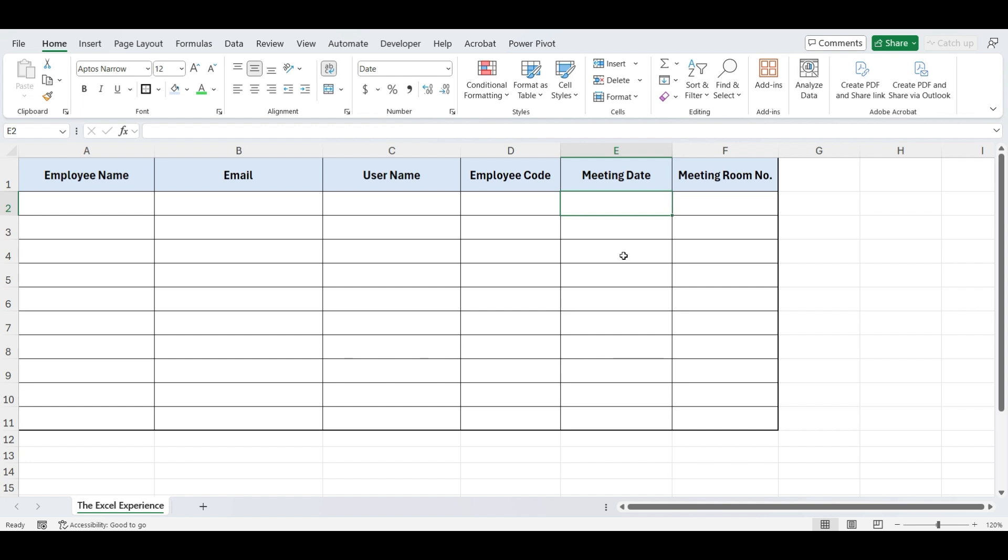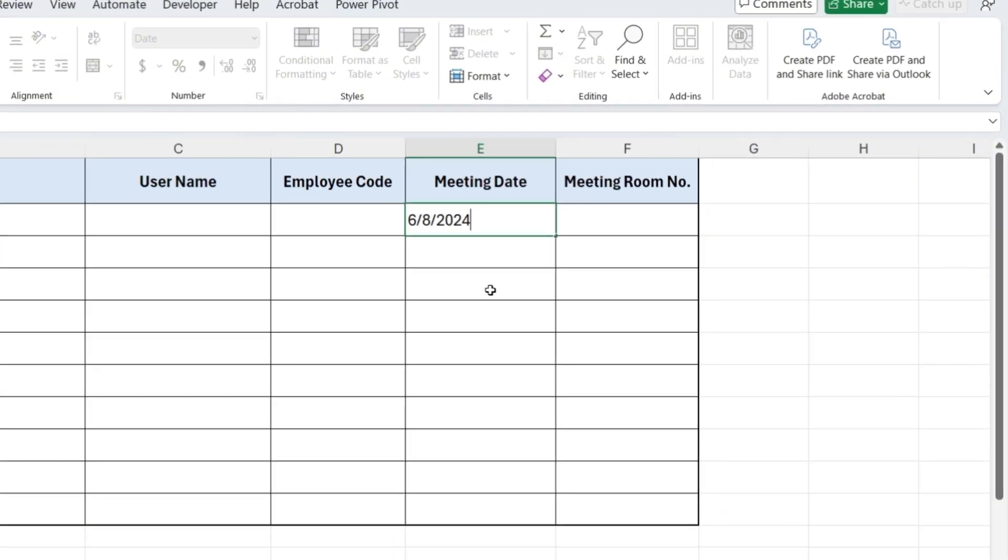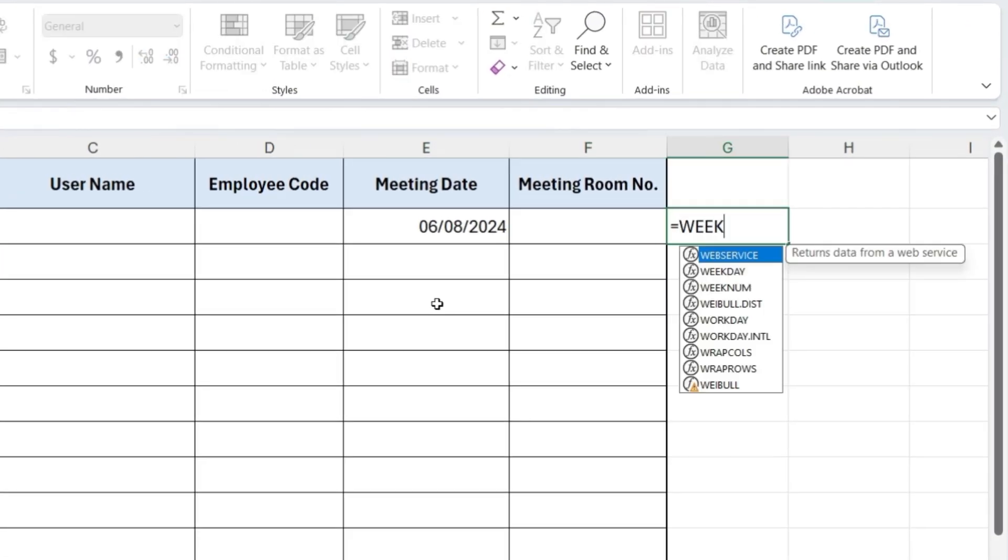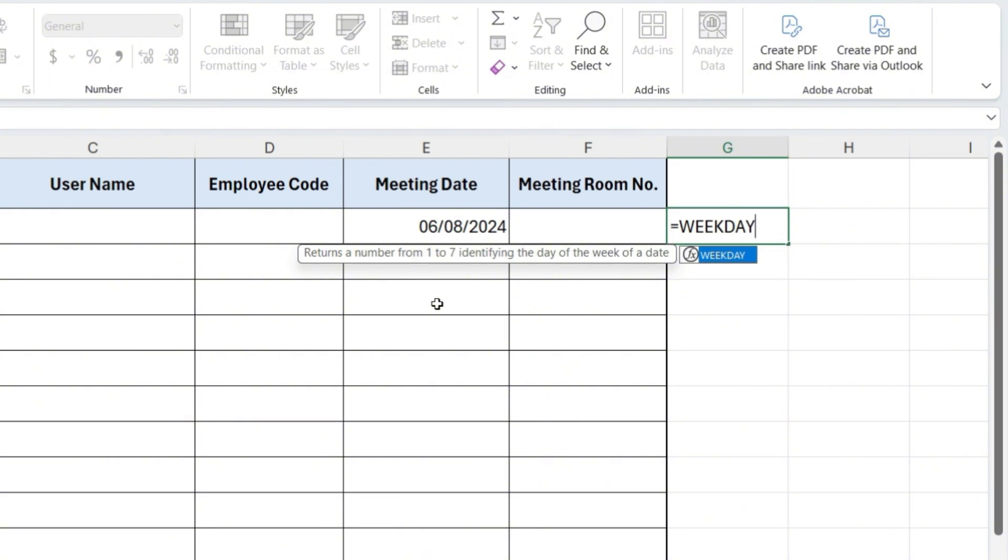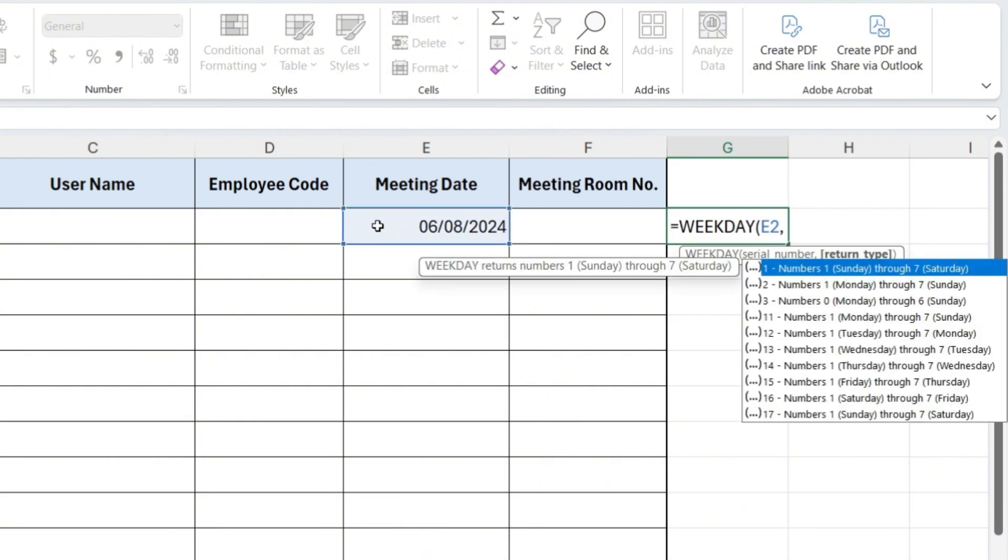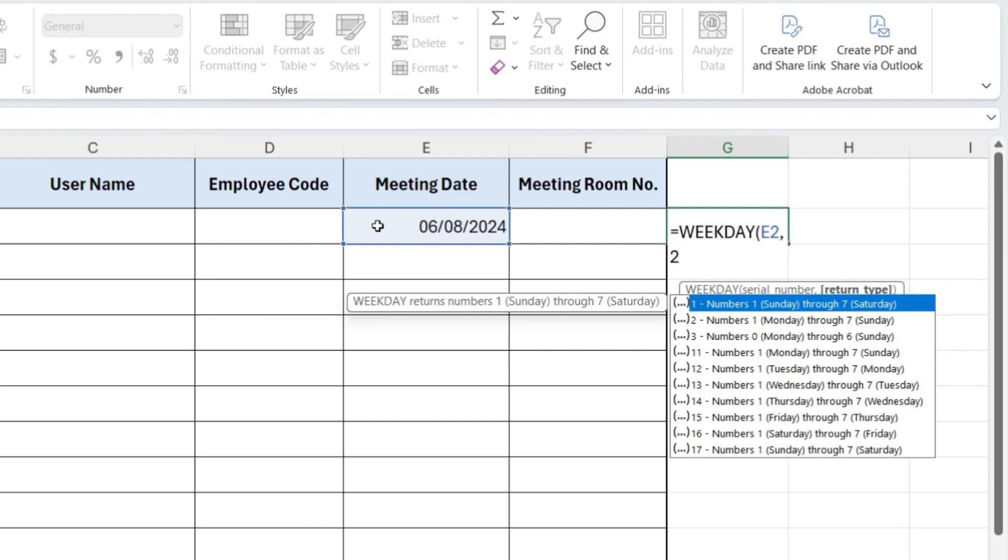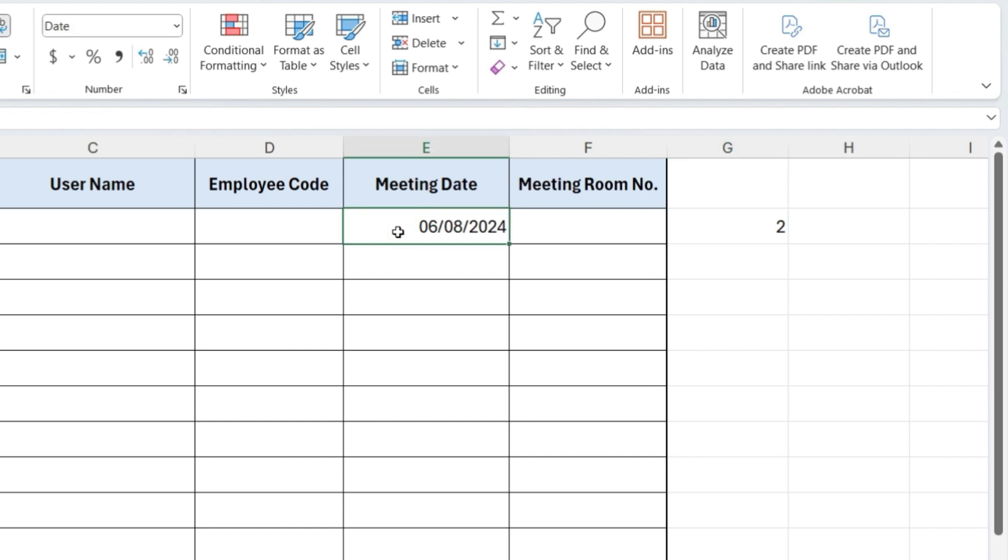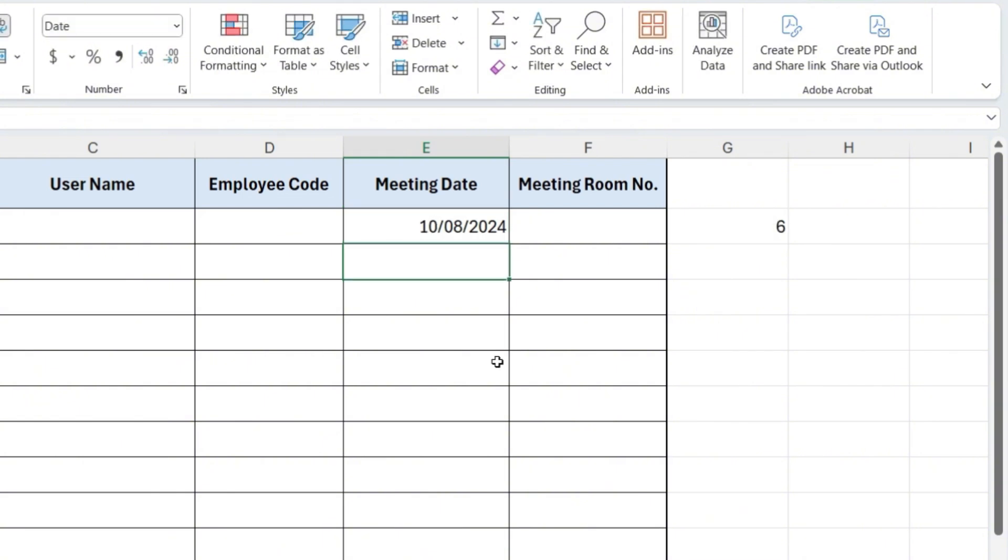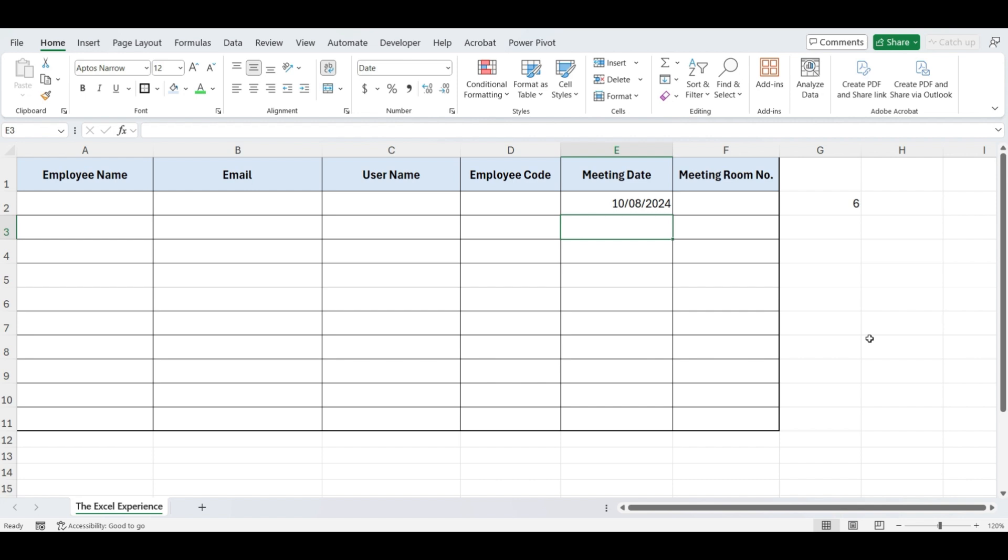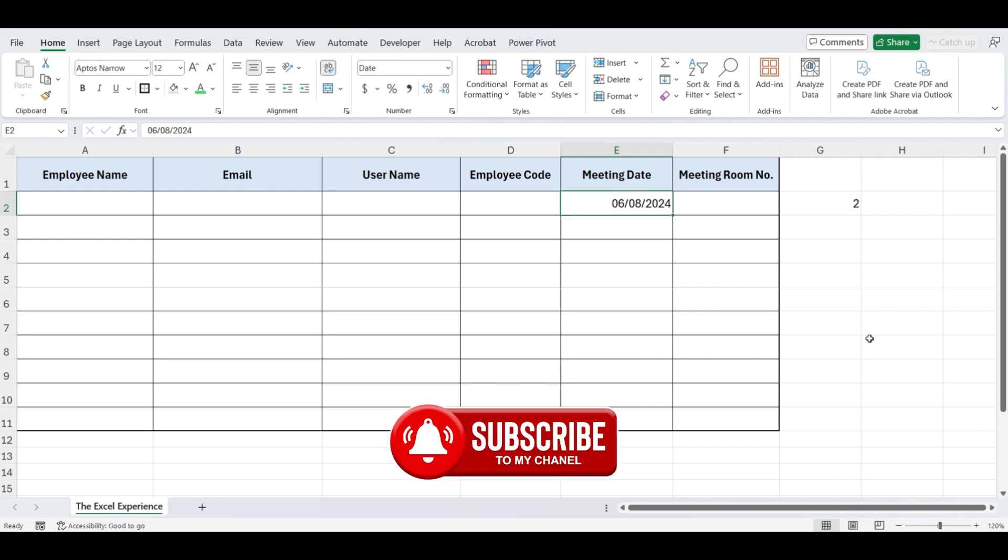We will use the WEEKDAY formula, which returns the day of the week for a given date. So here I'm writing this date. Now in this cell, write equals WEEKDAY, open parenthesis, select this date, comma, followed by 2. This specifies that Monday is 1, Tuesday is 2, and so on. Close parenthesis and press Enter. The date we have entered is Tuesday, so it returns 2. If I change the date to Saturday, it returns 6.